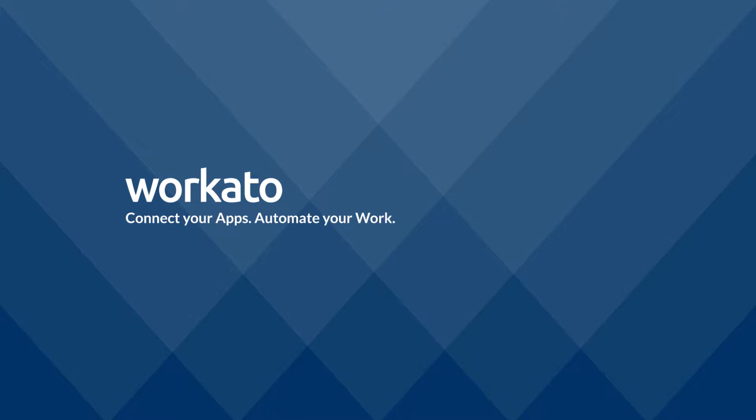We are Workato, a cloud app integration platform that helps save you time and money by automating your workflows.